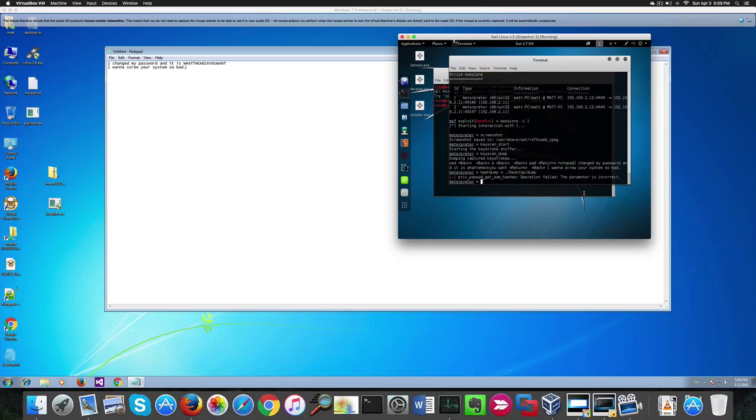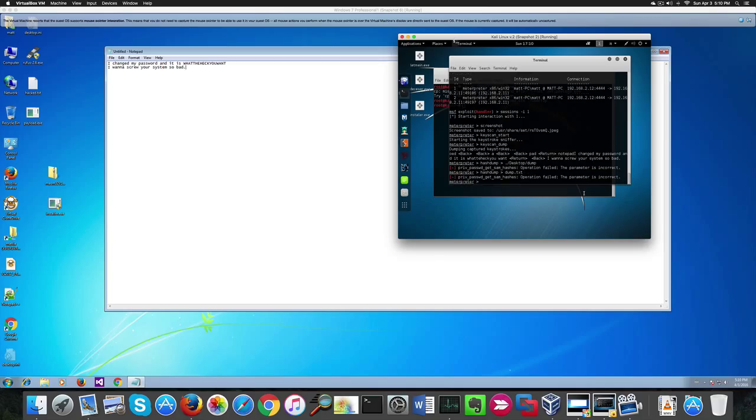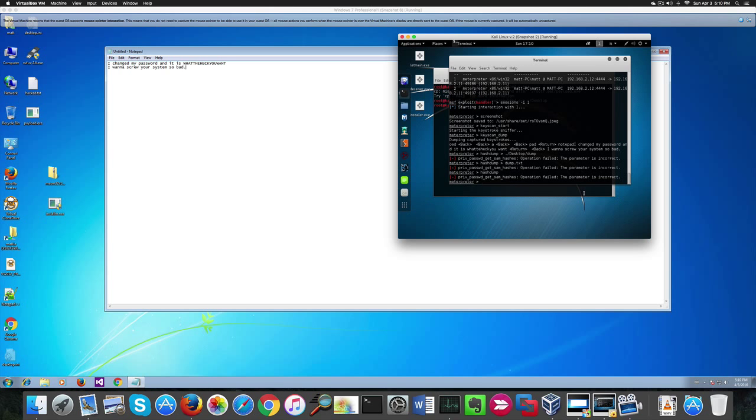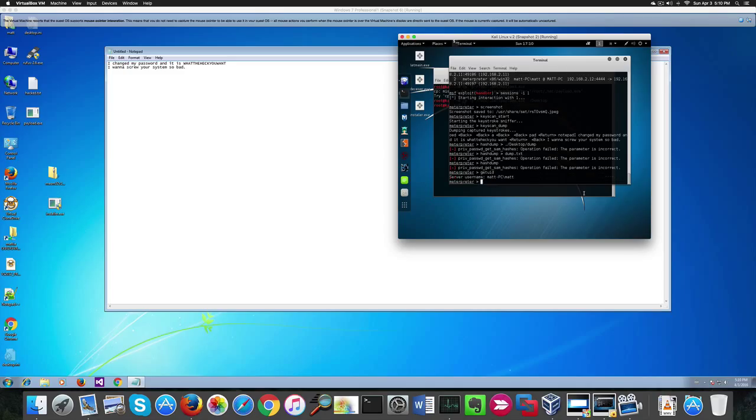At least some research is done. This is because my user account, though being an administrator, isn't the default administrator account, the one you see named NT Windows Authority. Privilege escalation with guest system doesn't work at all with Windows 7.